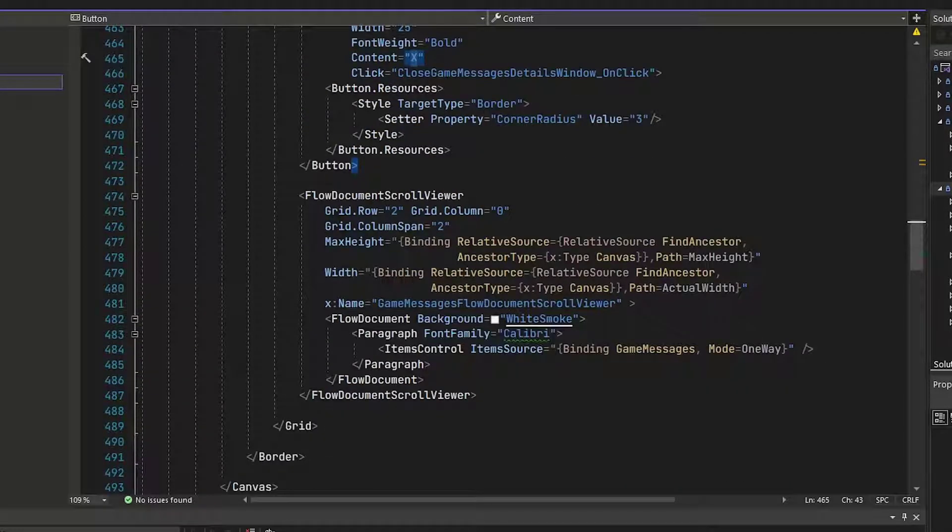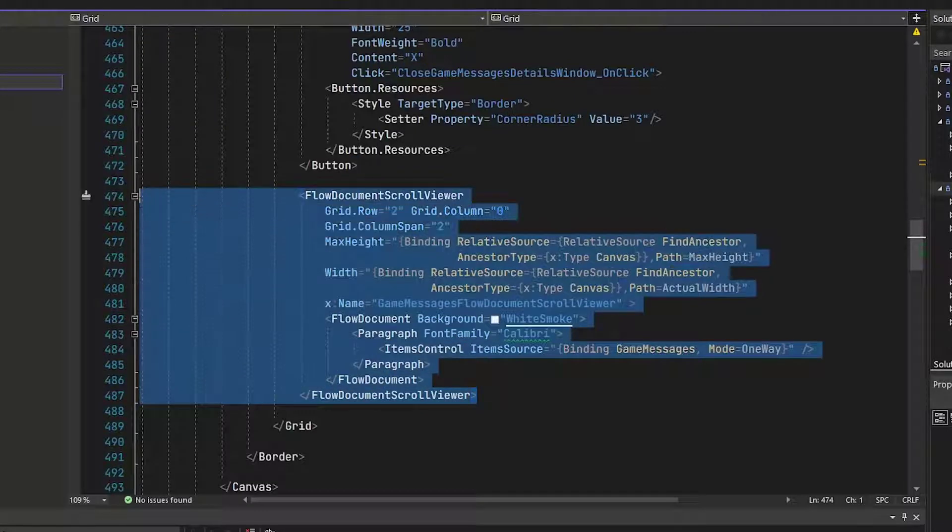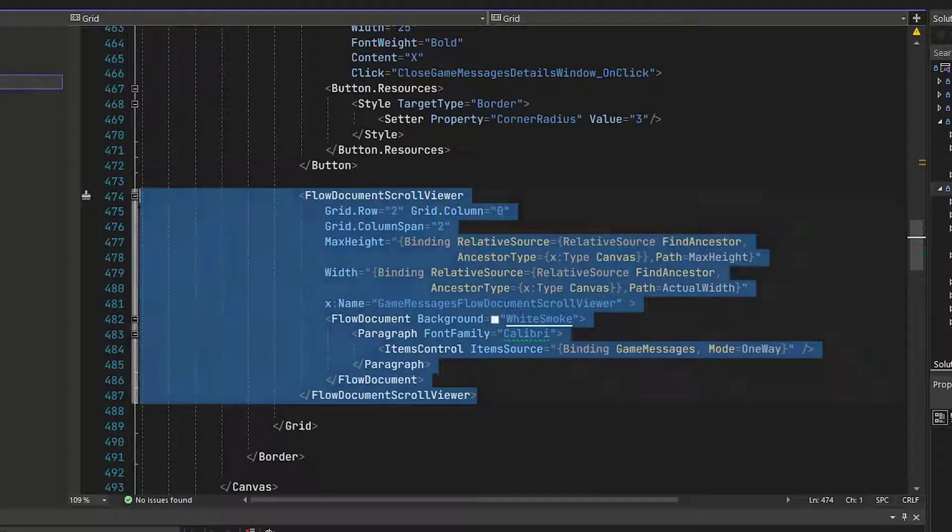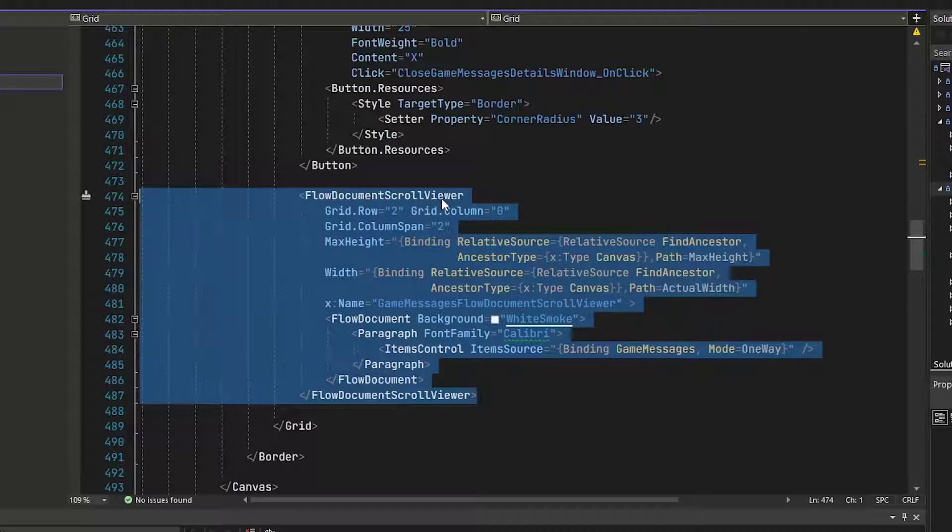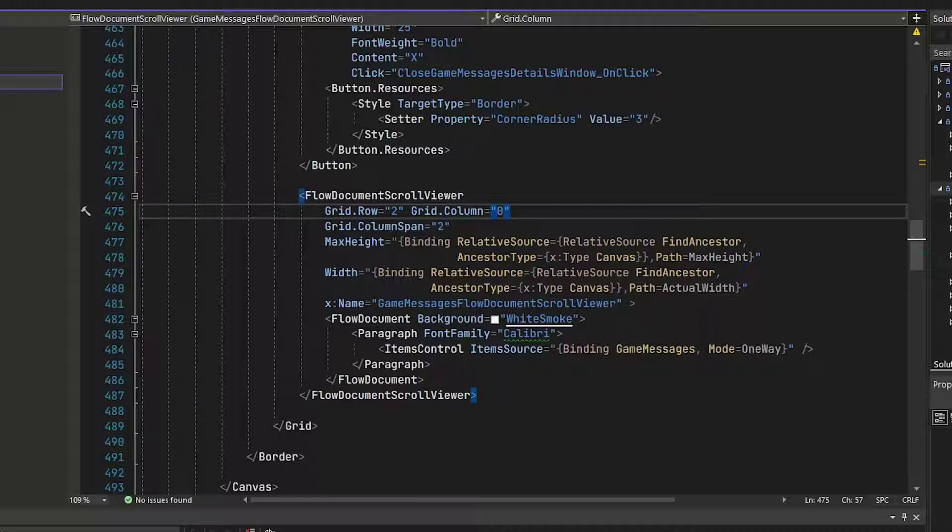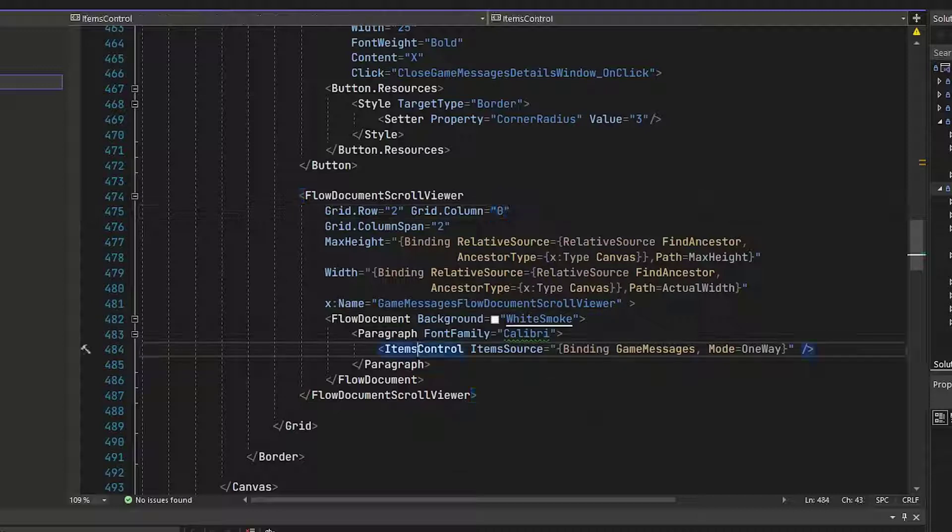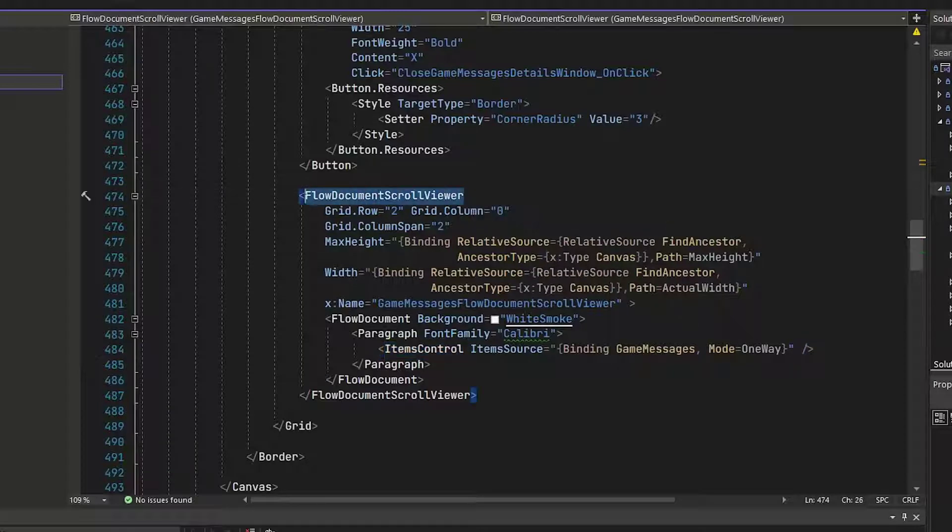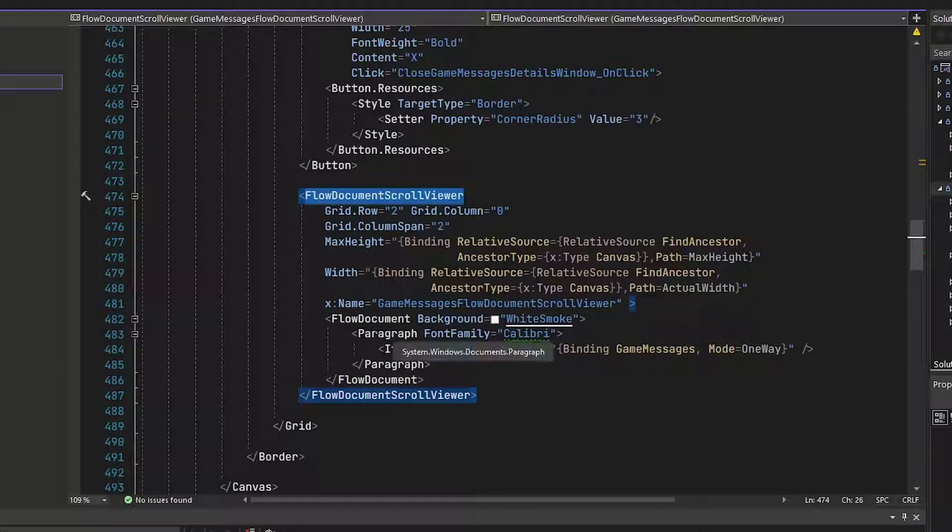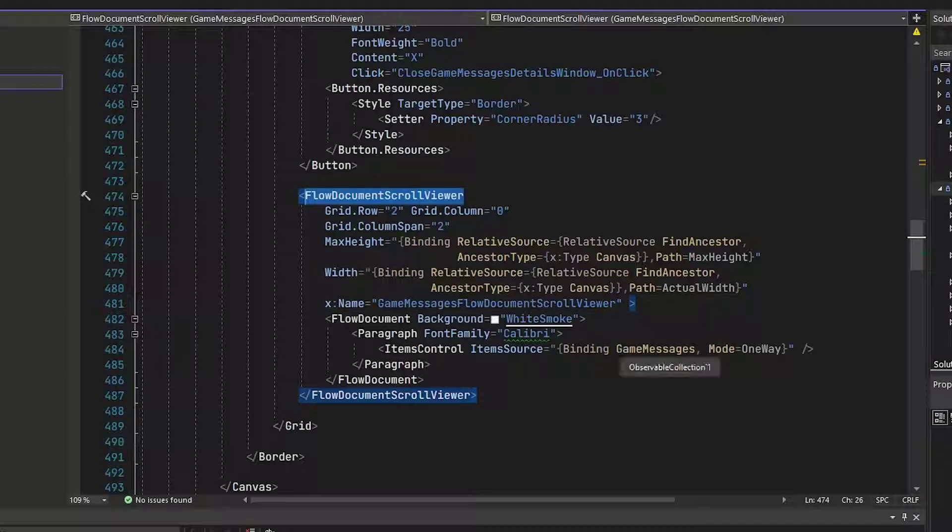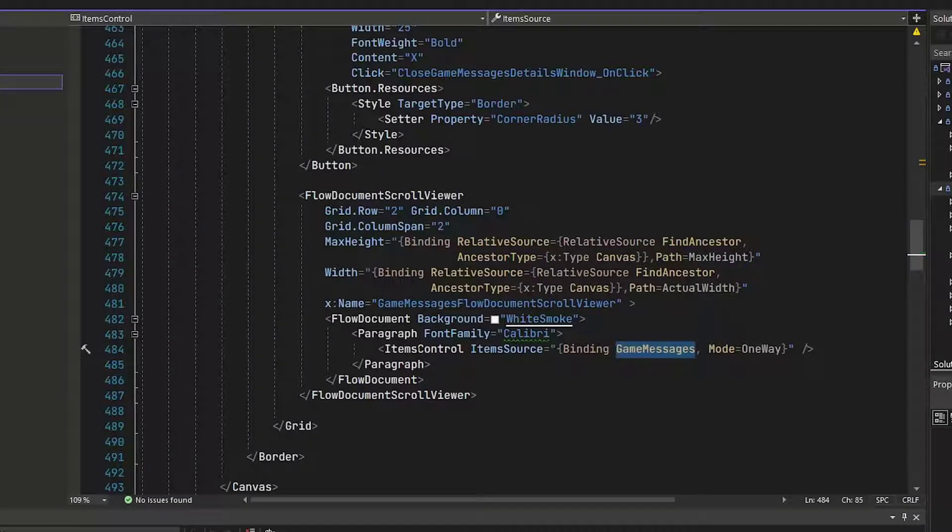And instead of the rich text box that we used to have, we now have on lines 474 through 487, a flow document scroll viewer. And this is why we needed that new using directive. This is kind of like a rich text box. You know, it's a flow document. We get to add content to it. But this is binding. Basically what it does is it says here's, you know, kind of imagine this is the rich text box. We're going to set the background to a color. And then what we're going to do is have a paragraph and bind to the game messages.